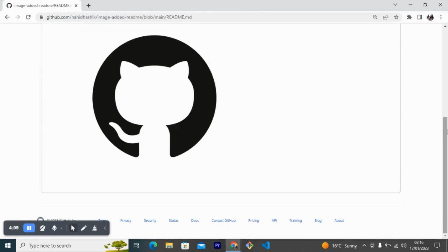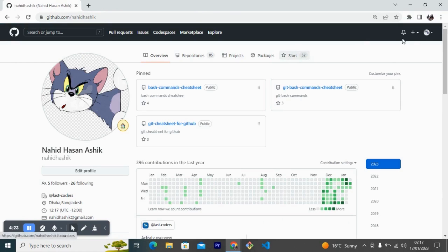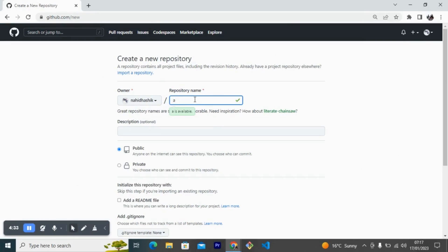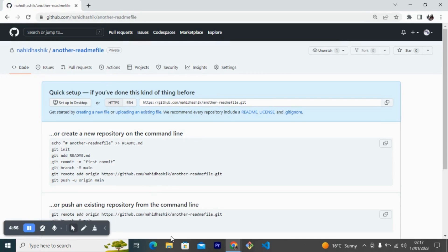Now finally I will show you how to add images from Visual Studio Code. That's why I need another GitHub repository, so I'm creating another one. I want to keep it private and create the repository.